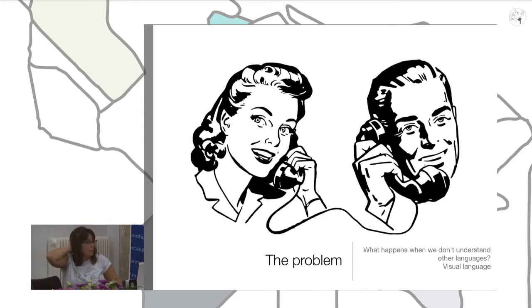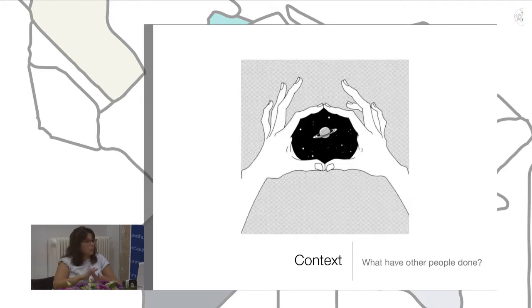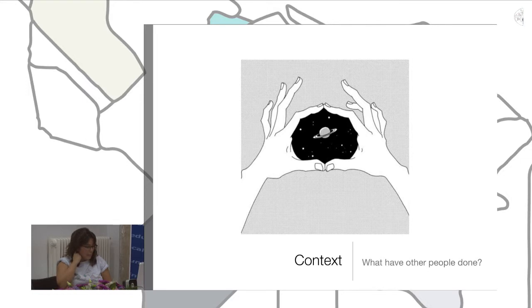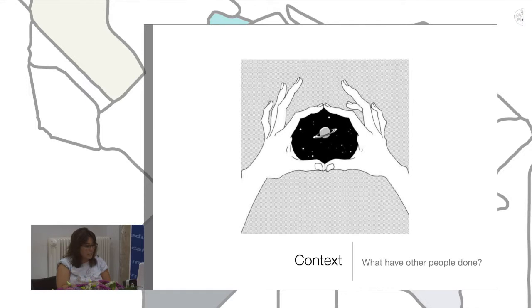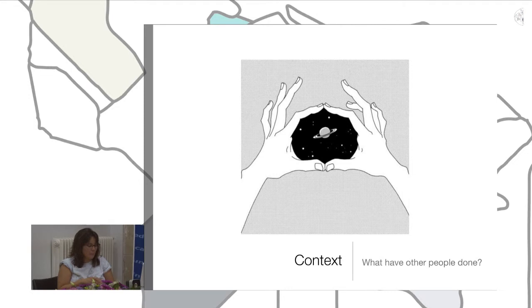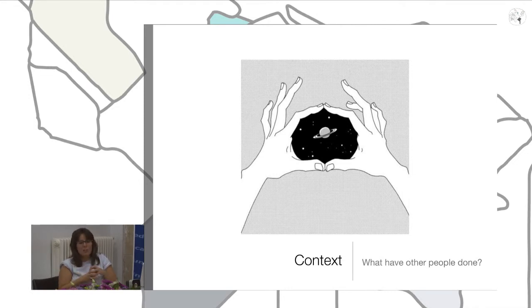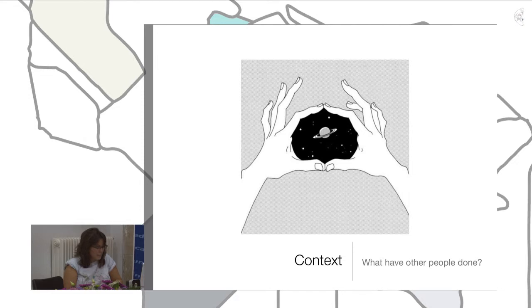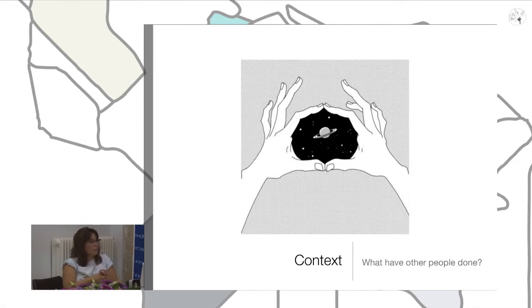The context of this search started in the United States when a group of people started to associate and speak of visual literacy. This visual literacy appears in education.